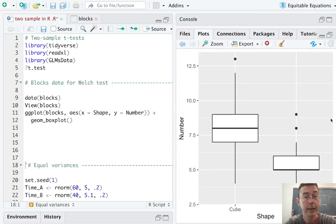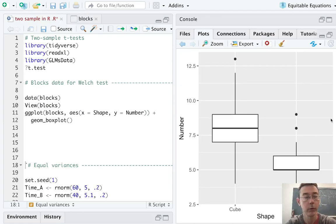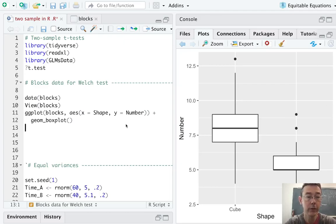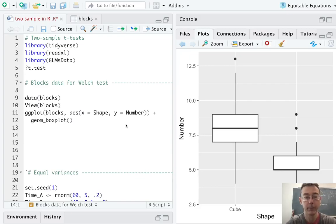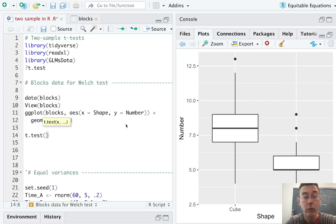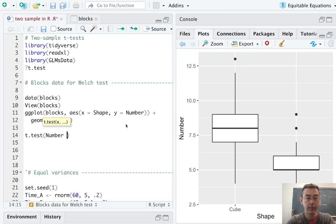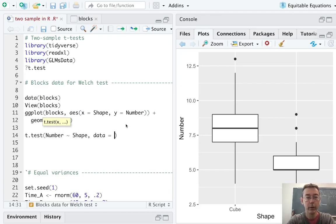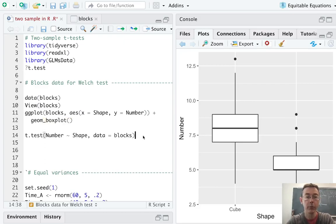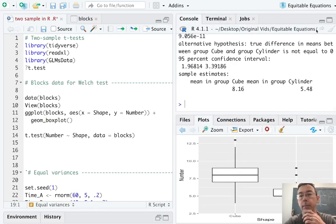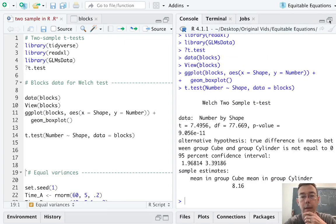Okay. So visually speaking, it does look like there's a difference between the number of blocks that the children tend to stack of each of the two different kinds. Let's go ahead and do a t-test on this. The fundamental syntax is t.test. And within the t.test command, we're going to use model notation. So we'd like to know whether number is related or explained by shape within the blocks data set. And for the most simple t-test, this is all we really need. So let's go ahead and see the output.